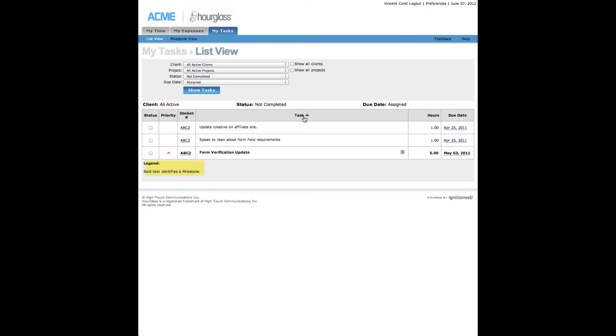Notice in the legend that entry listings in bold text represent project milestones. Hovering over work codes and due dates will reveal tool tips with additional information.